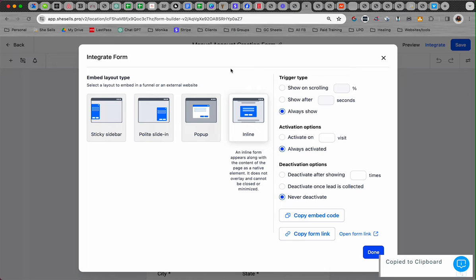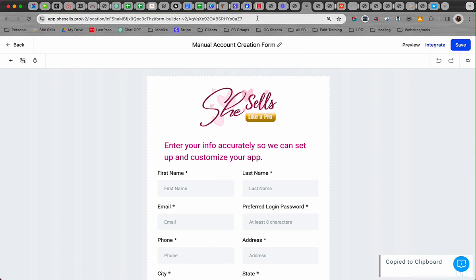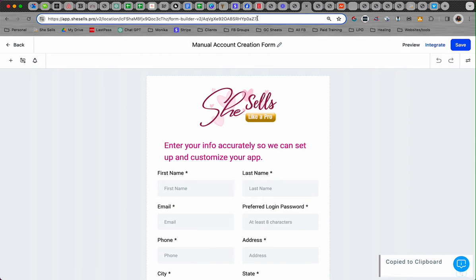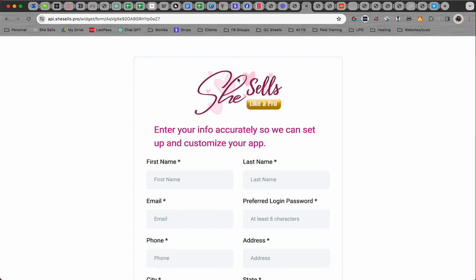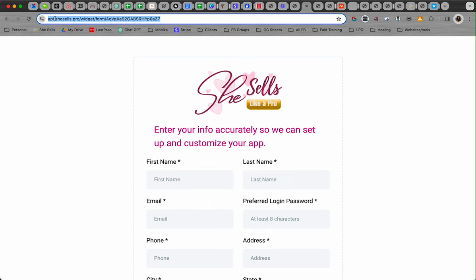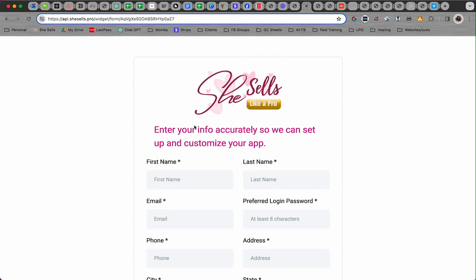Okay, so the link is going to start with API.shesells.pro. That's what it will start with, and then whatever else gets added at the end for the system will be there, but the first part of it will be API.shesells.pro.